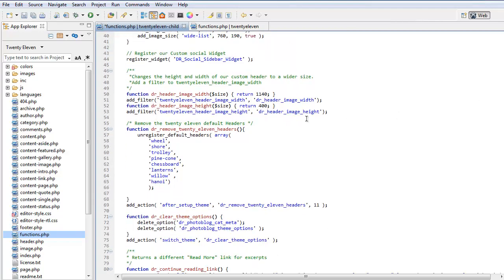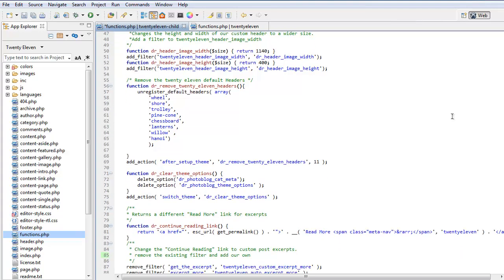Here you can see we've changed the header height and width on this particular theme. We've removed the headers.